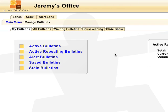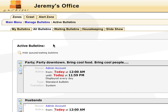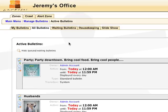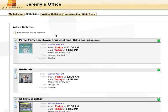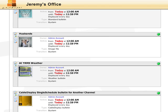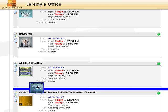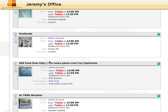Now, say we want to change the order of bulletins and group others together. To do this, we must switch to the All Bulletins tab. To move a bulletin, click and hold the thumbnail, then just drag and drop. As soon as you see a blue line above or below another bulletin, you can release.